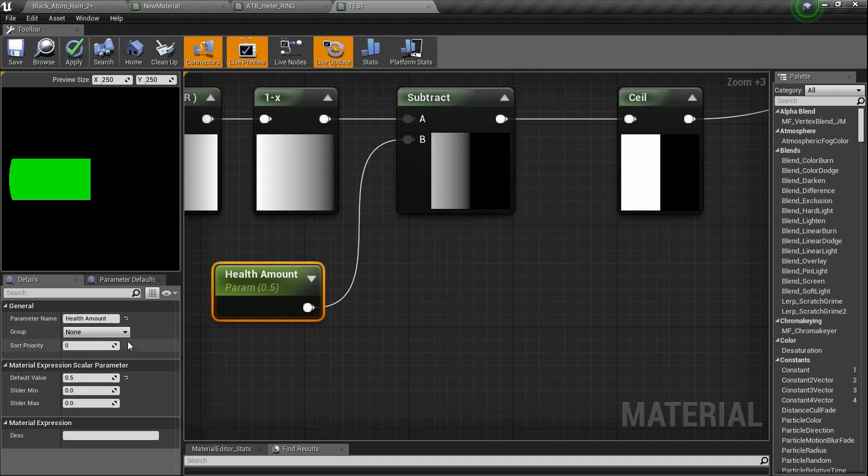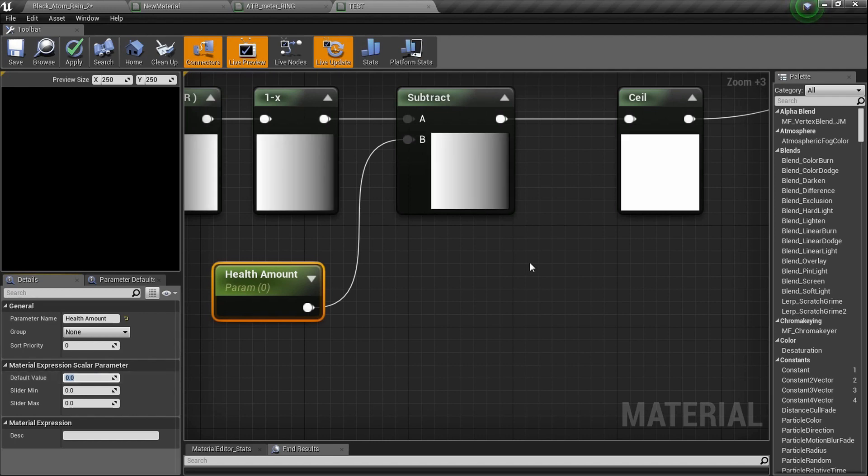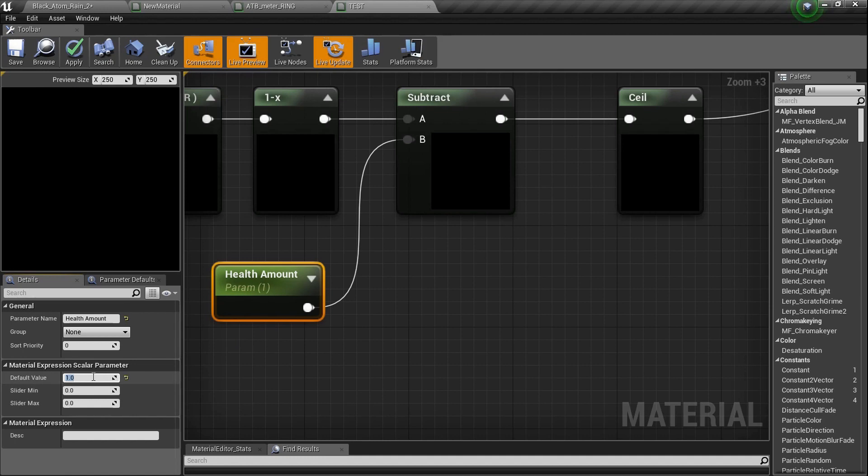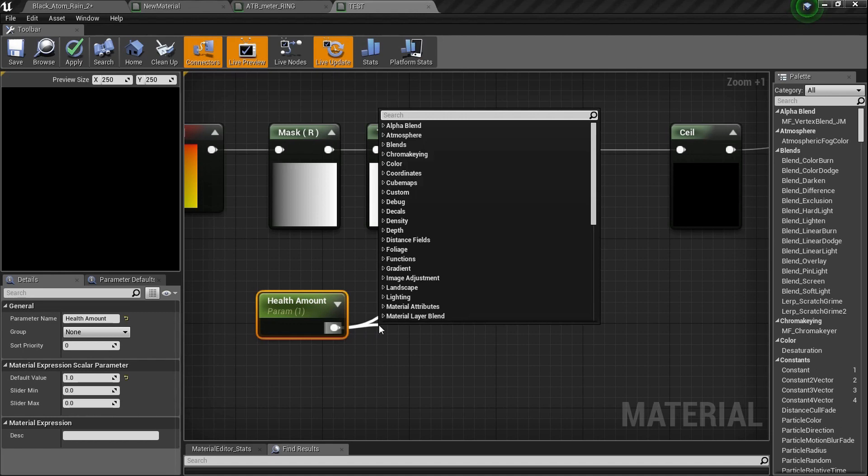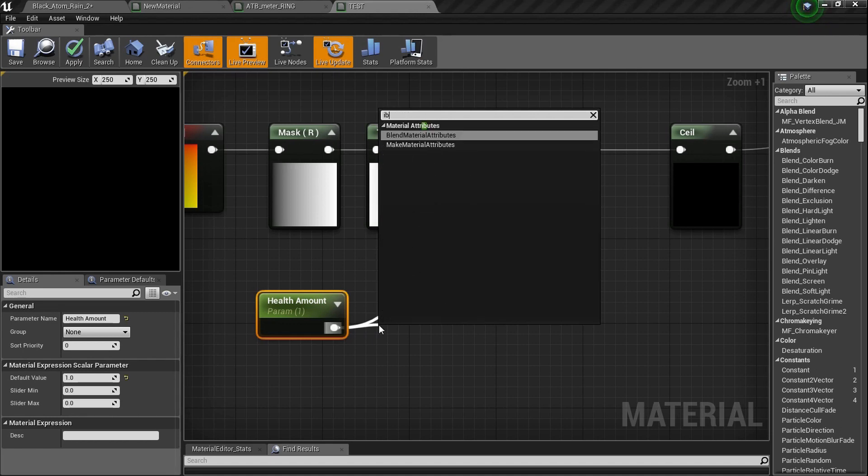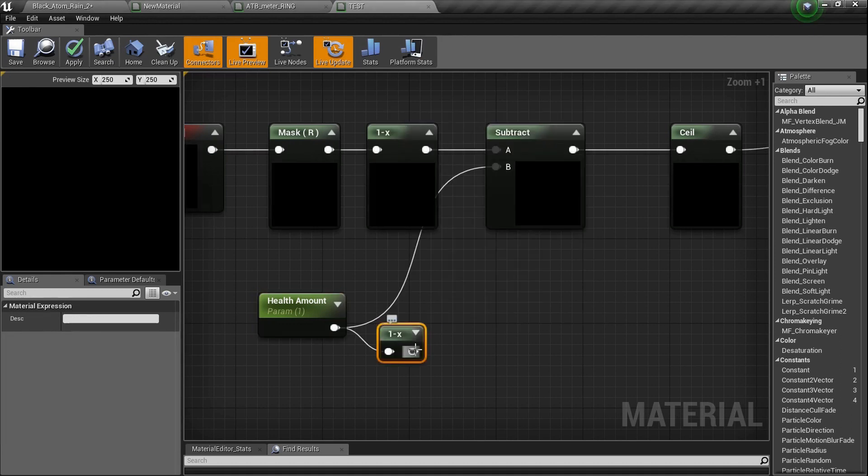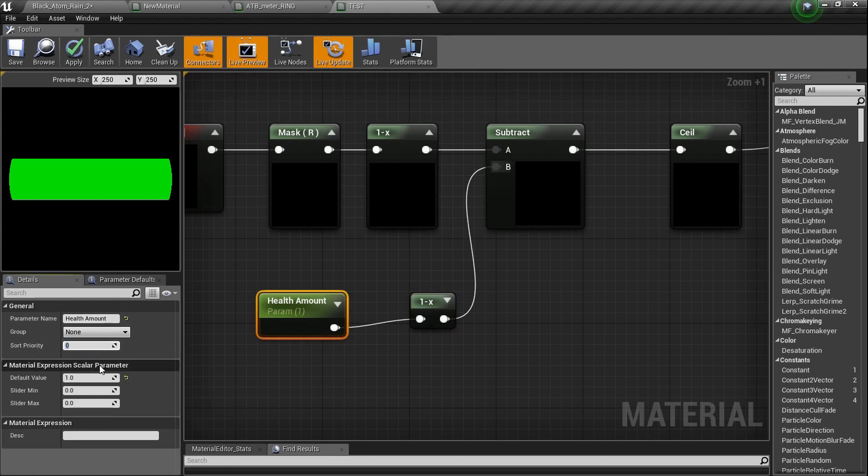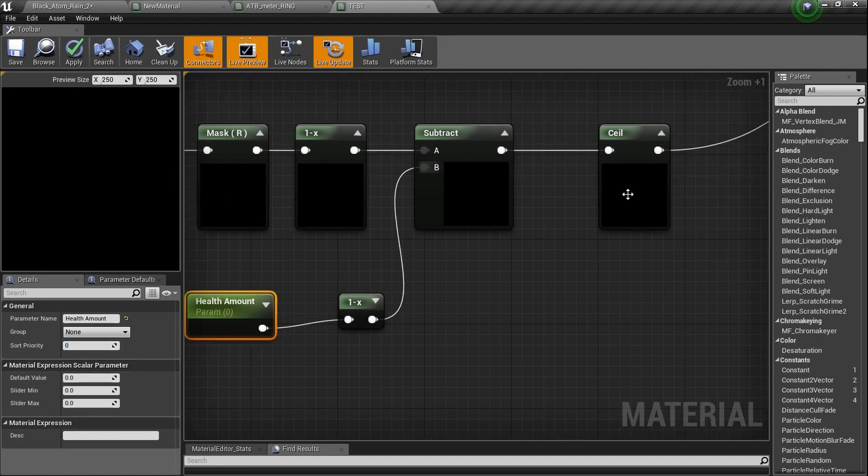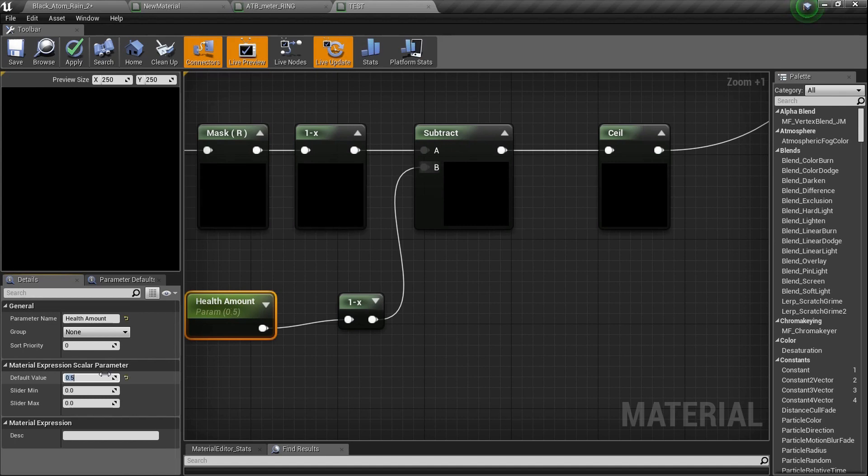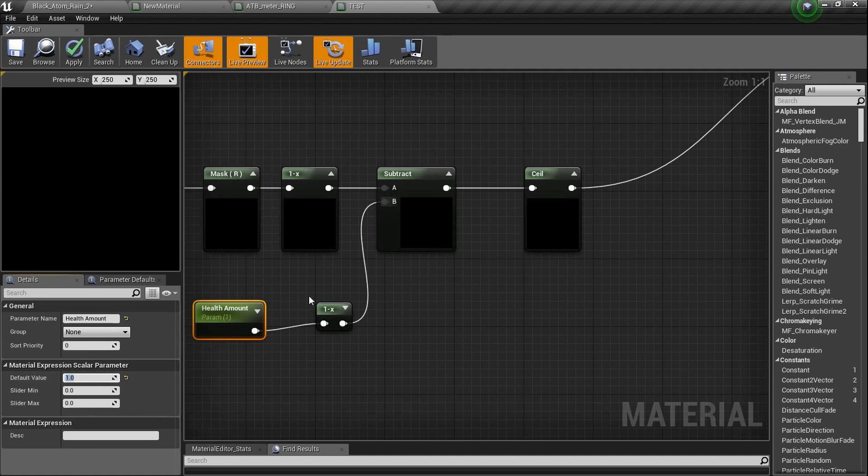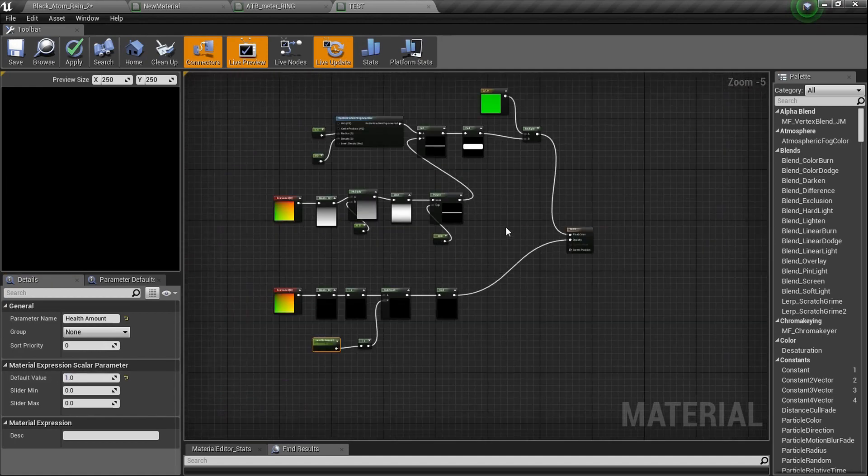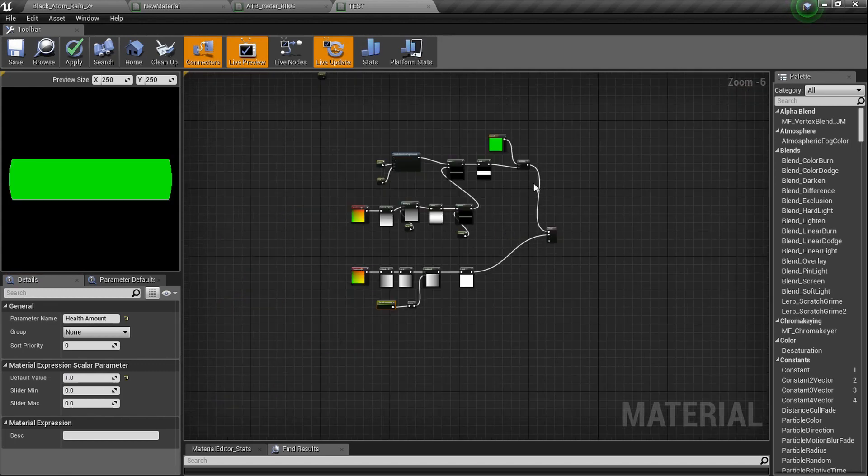Now our only problem is the health amount set to 0.5 is half. So at 0, it should be empty, and 1, full. But at 0, it's full. And at 1, it's empty. So as we can probably agree, it's backwards, which means we've got to get that negative. 1 minus. We've been doing that all day. So I'm going to plug it in, and now it's backwards. So basically, the negative means 1 is going to be full, and 0 is going to be empty. We won't have a bar. So we'll set it to about 0.75 so we can do some work. I'm going to set it back to 1 and make it full, because you know what we're going to do? We're going to draw a border around this health bar.